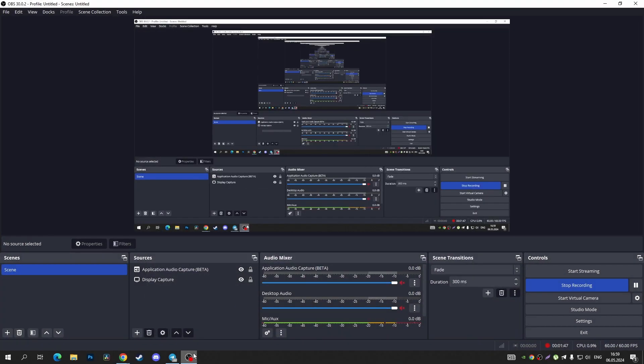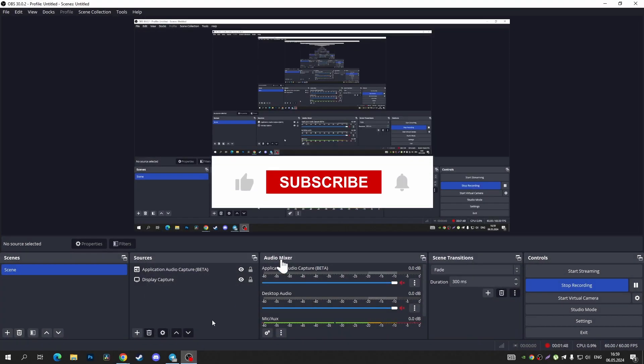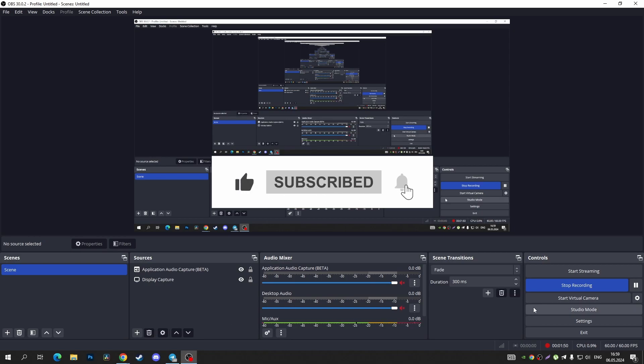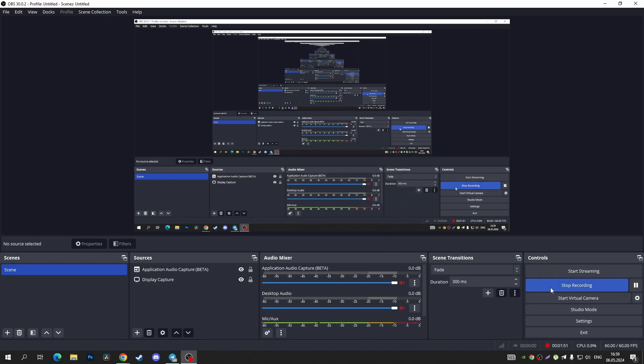If you find this video helpful, please consider subscribing to our channel and give it a thumbs up, and also you can watch this new video or this playlist about Windows.